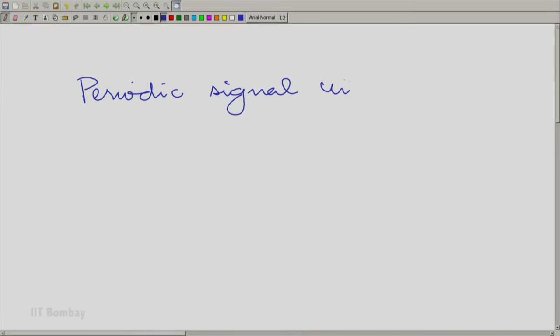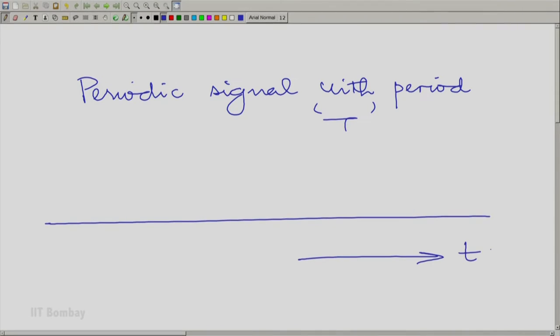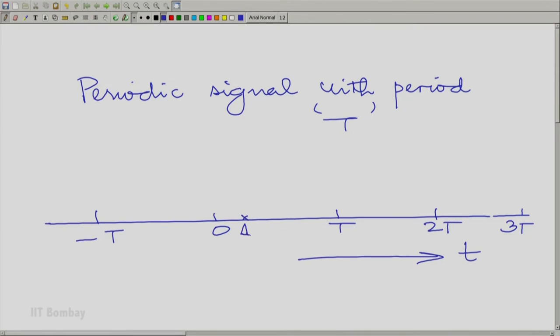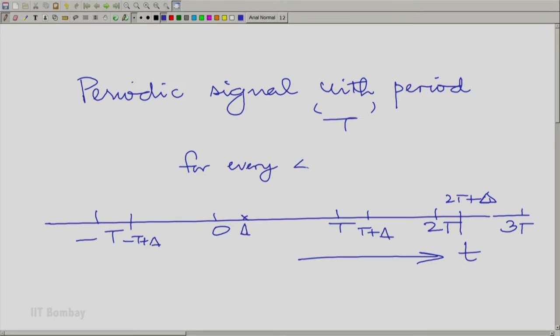Let us understand how we could go about this whole process. Consider a periodic signal with period T. If I take the axis of small t, the continuous independent variable, I could divide this into intervals of size capital T. So I could have minus T to 0, then to plus T, then to 2T, and so on. Whatever value you have at point delta is also present at minus T plus delta, T plus delta, 2T plus delta — and this is true for every delta between 0 and T.